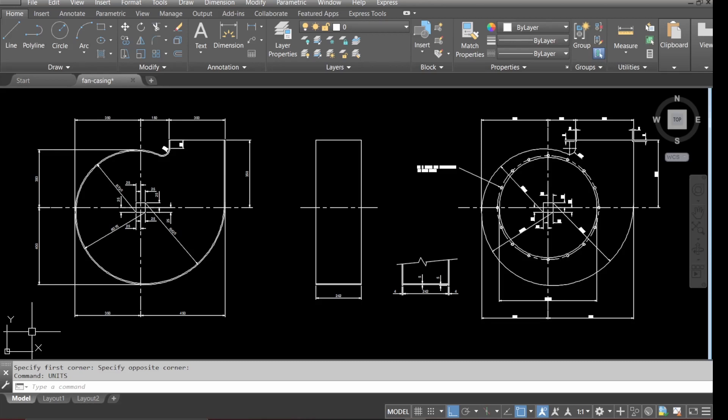Hello everyone, we'll be drawing a fan casing, a side view, and a small detail. We'll be creating layers.